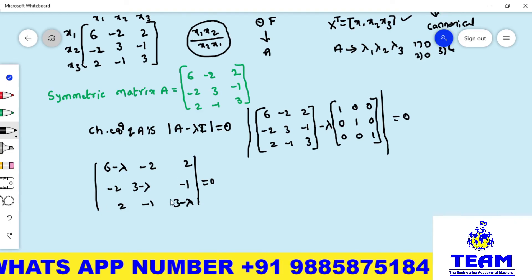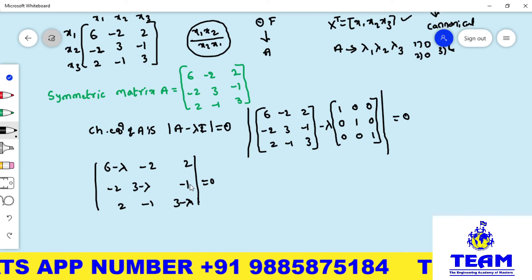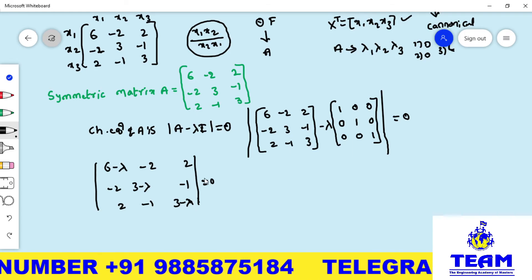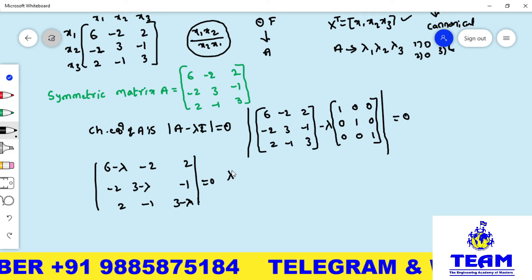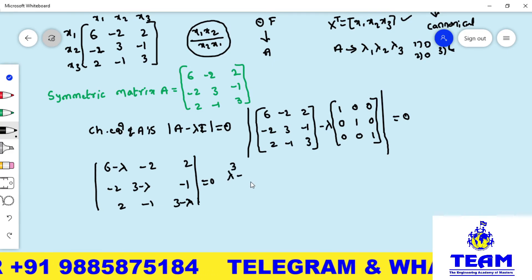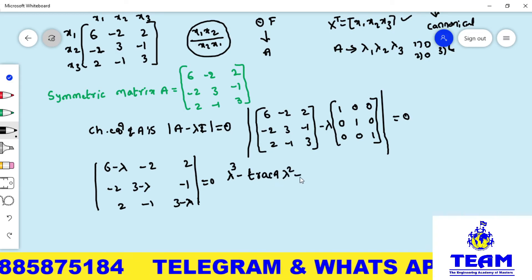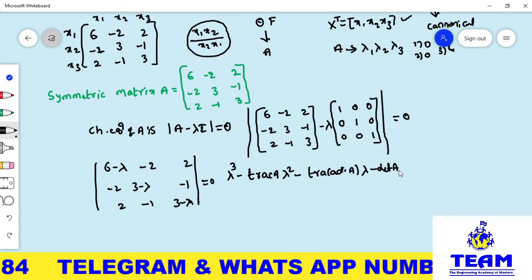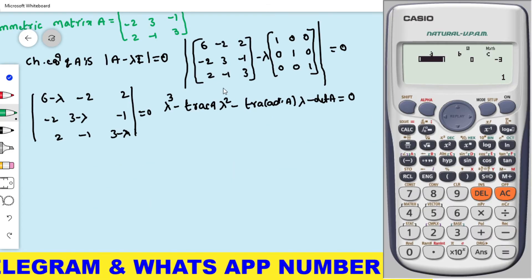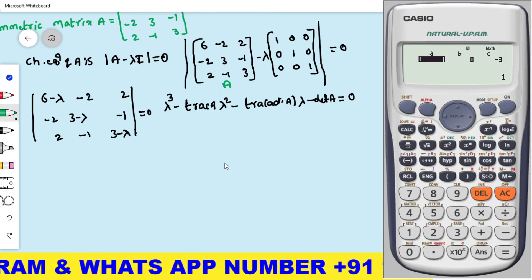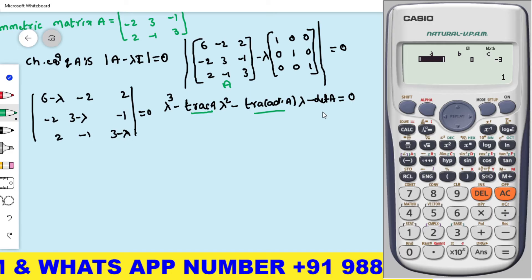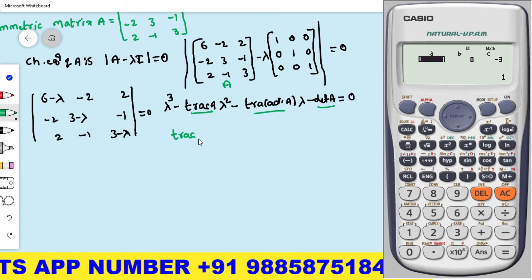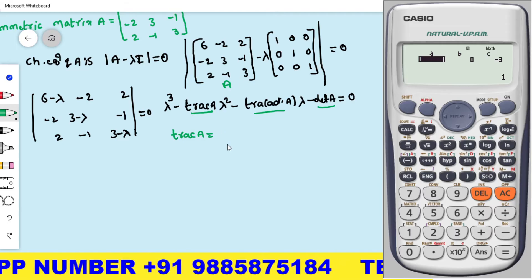Friends, we can simplify this using a formula. The characteristic polynomial equation is: λ³ − (trace A)·λ² + (trace of adjoint A)·λ − det A = 0. By using the calculator, we need to find trace A, trace of adjoint A, and det A. Trace A is the sum of diagonal elements: 6 + 3 + 3 = 12.